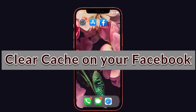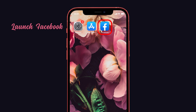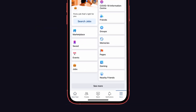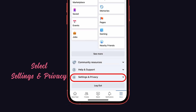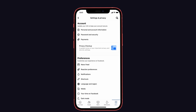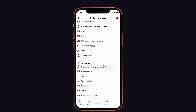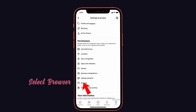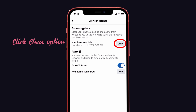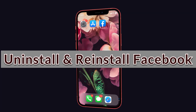The first solution is to clear the cache on your Facebook. Launch the Facebook app on your iPhone, then tap on the menu icon. Scroll down and select 'Settings & Privacy,' then select 'Settings.' Scroll down and select the 'Browser' option under Permissions. Here you can see the 'Clear Cookies and Cache' option — click 'Clear' to delete your Facebook cache. That's it.